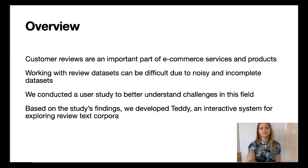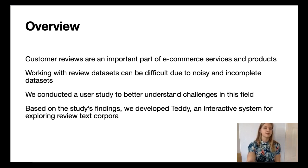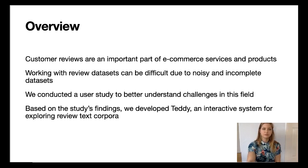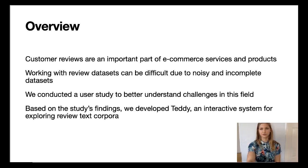In this presentation, we will first outline the findings from our user study, and then provide a demonstration of the tool we created to address the bottlenecks we found.